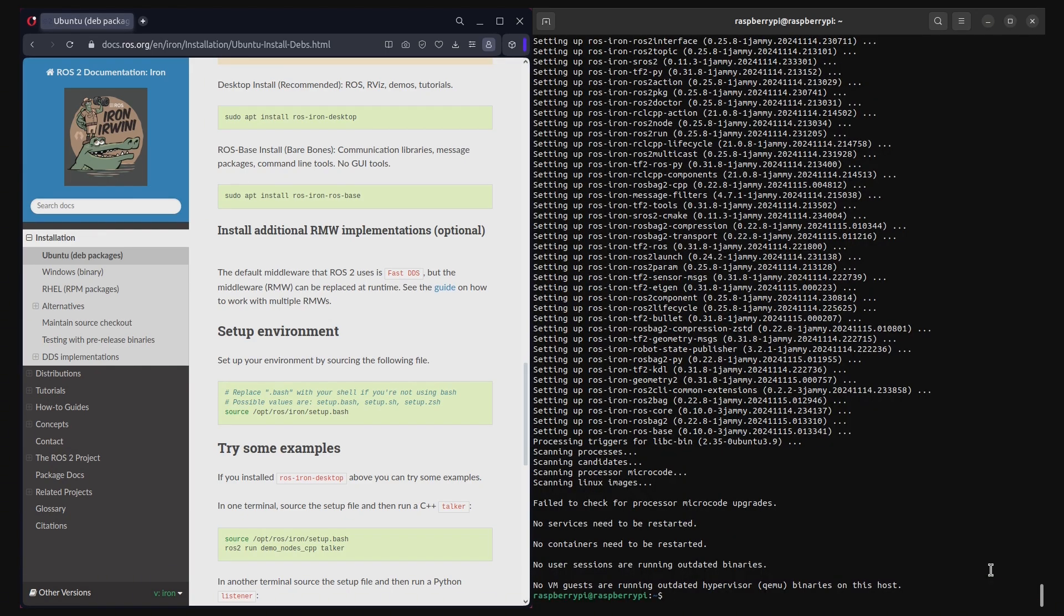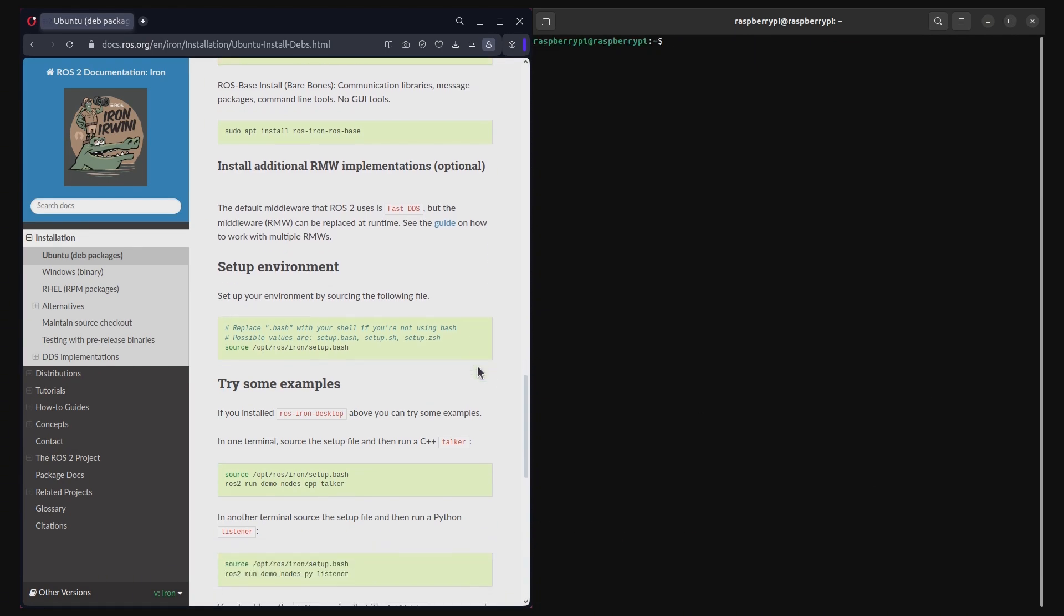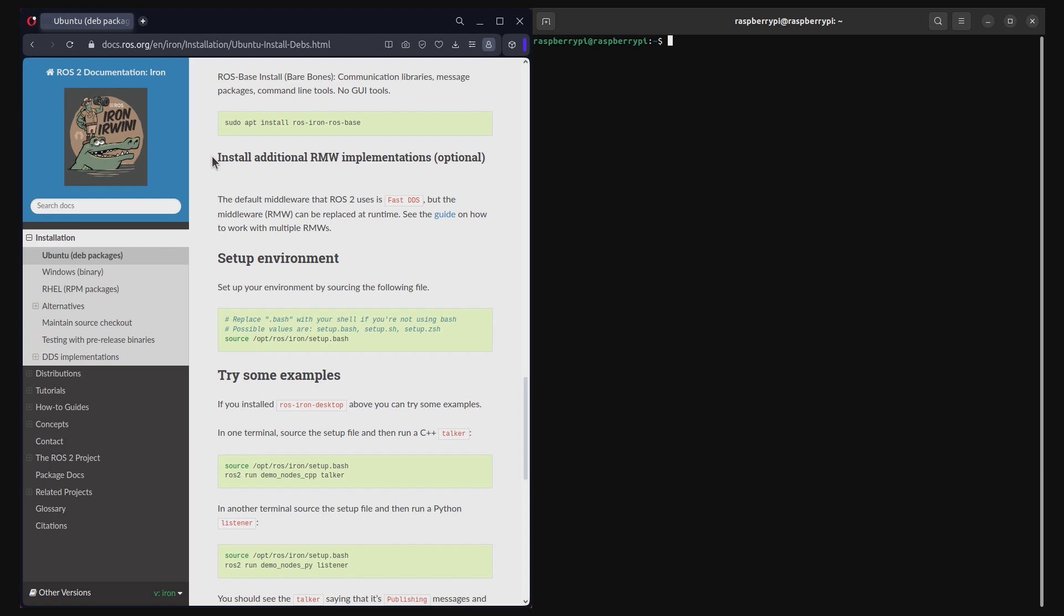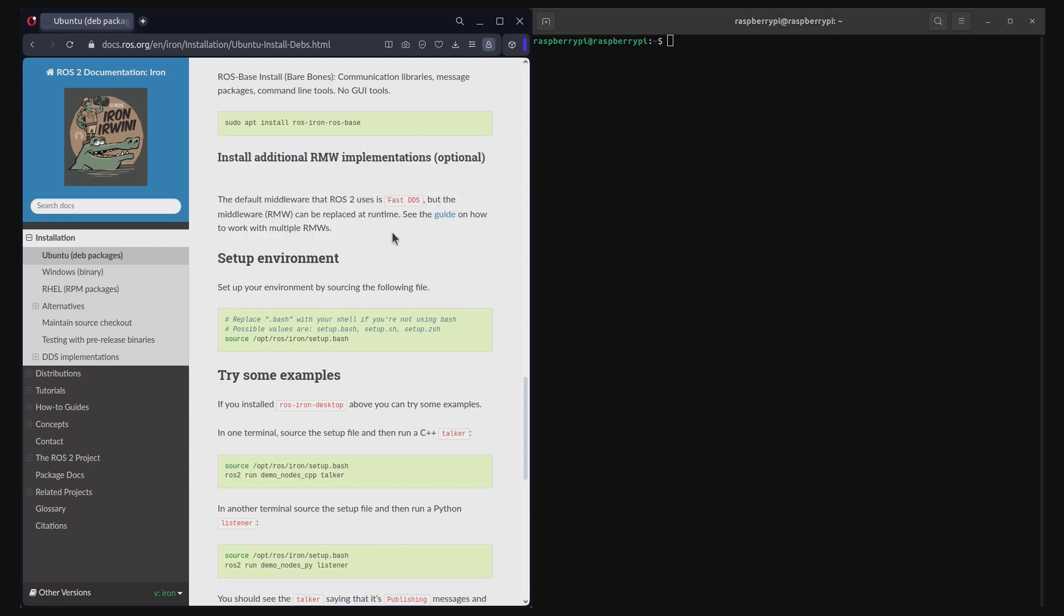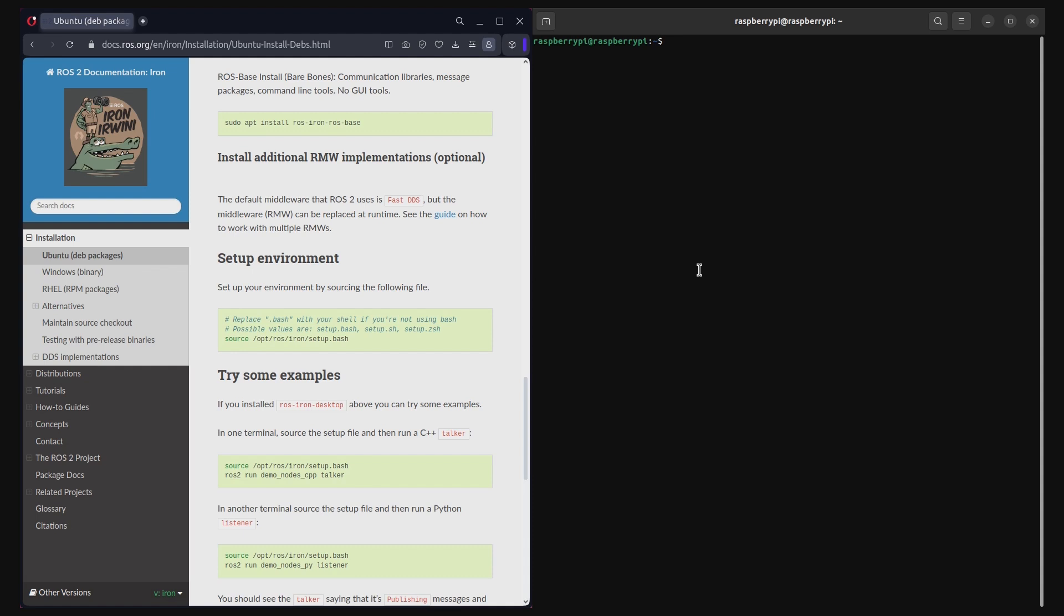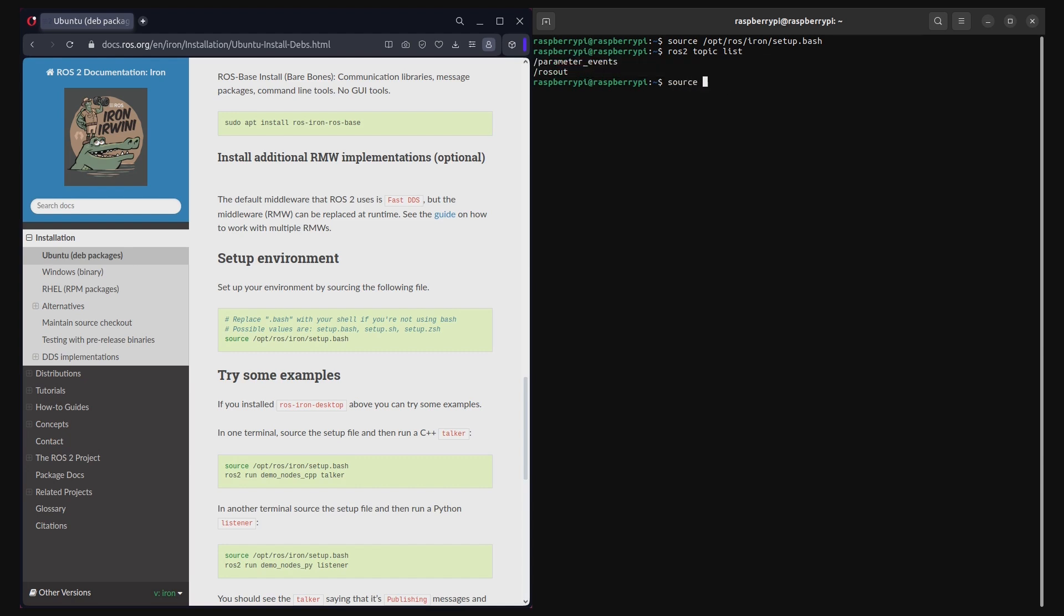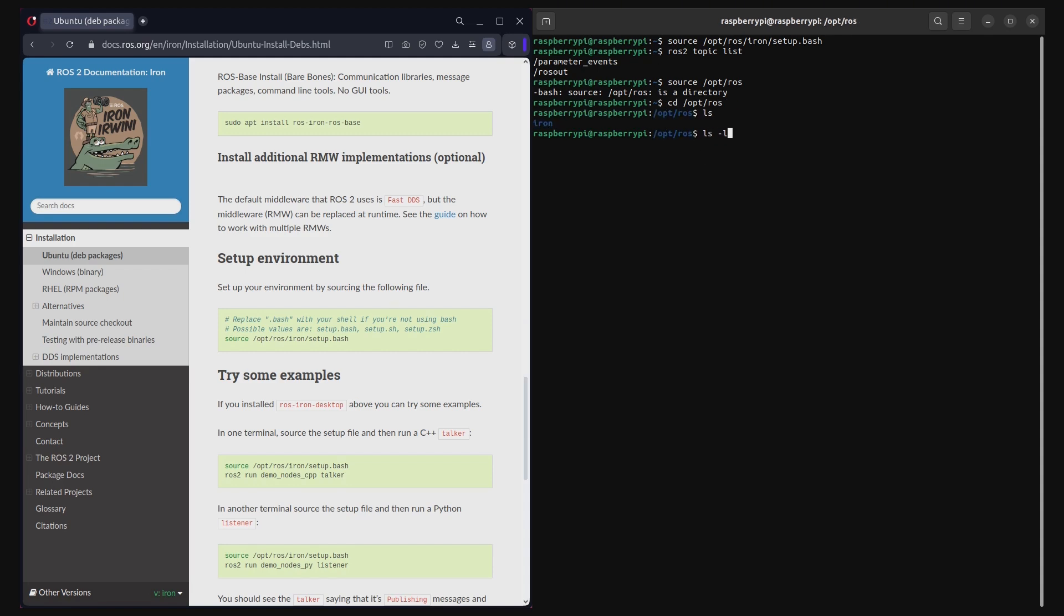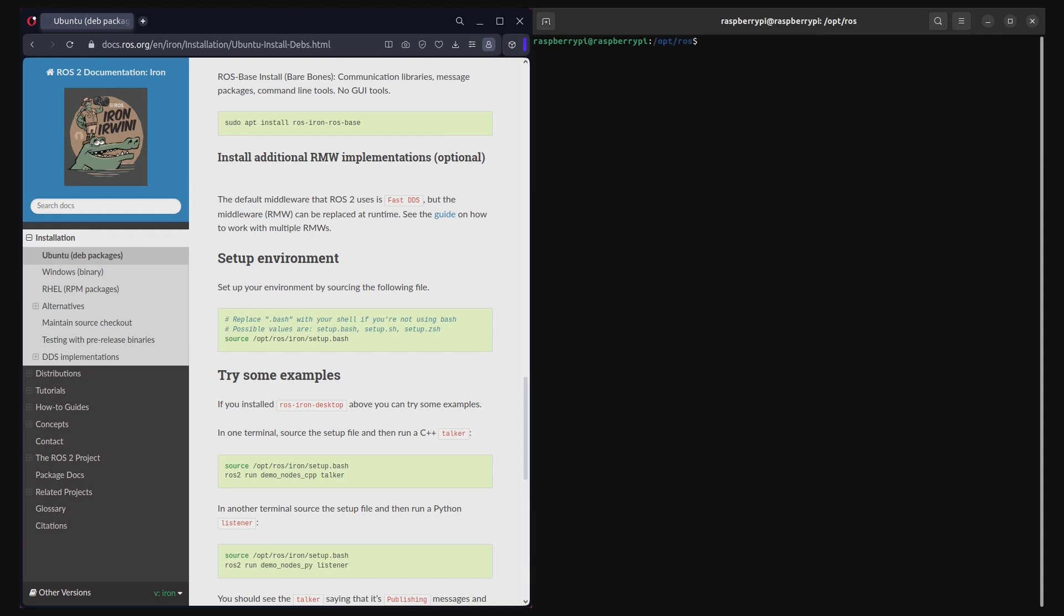Now the main installation of ROS2 Iron is complete. You may install RMW implementation if required, but I will not be showing this step in this video. Now it is time to test your ROS2 Iron installation. Simply start by sourcing your ROS2 installation and issuing a simple ROS2 command, ros2 topic list. You should immediately see parameter events and rosout listed as ROS2 topics. This confirms that ROS2 has been installed successfully on your Raspberry Pi system. You can also check if you have a directory called iron located inside your slash etc slash ros directory.